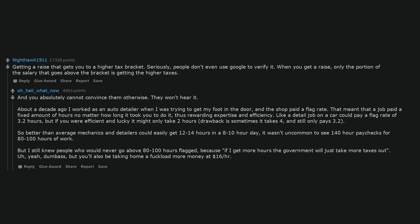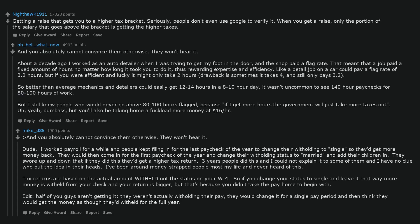But I still knew people who would never go above 80 to 100 hours flagged, because if I get more hours the government will just take more taxes out. Uh, yeah, dumbass, but you'll also be taking home a fuckload more money at $16 per hour. And you absolutely cannot convince them otherwise. They won't hear it.